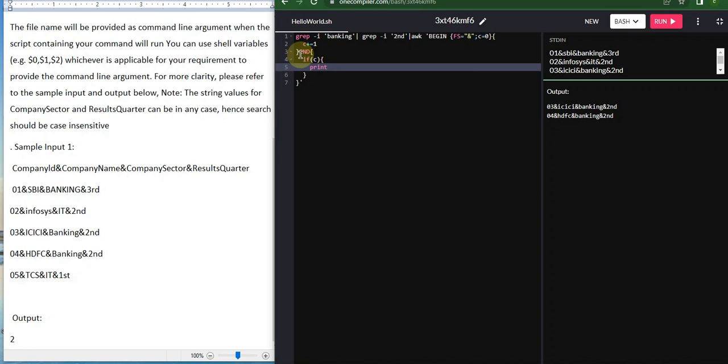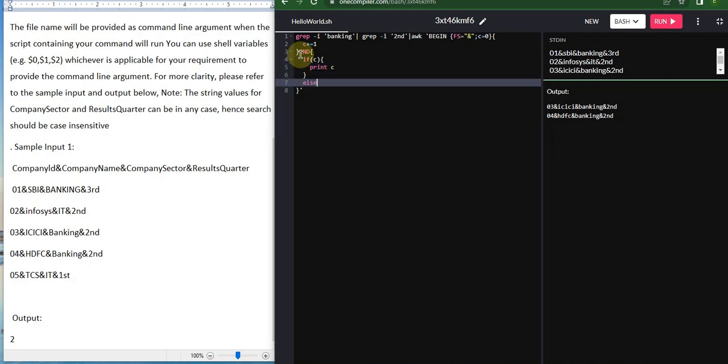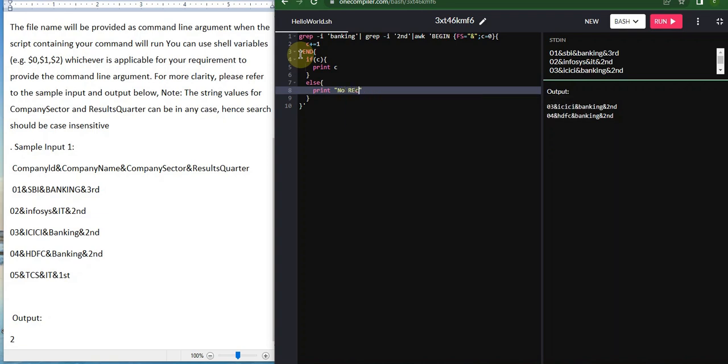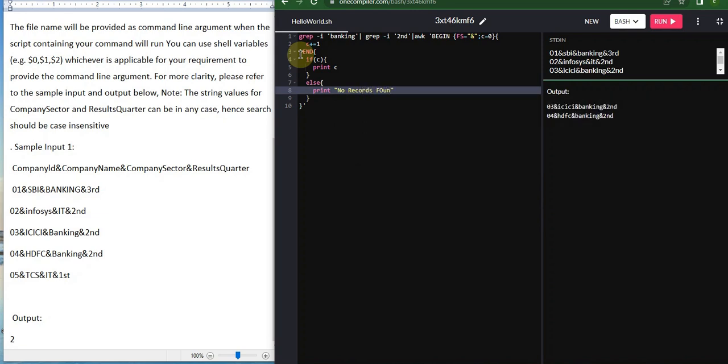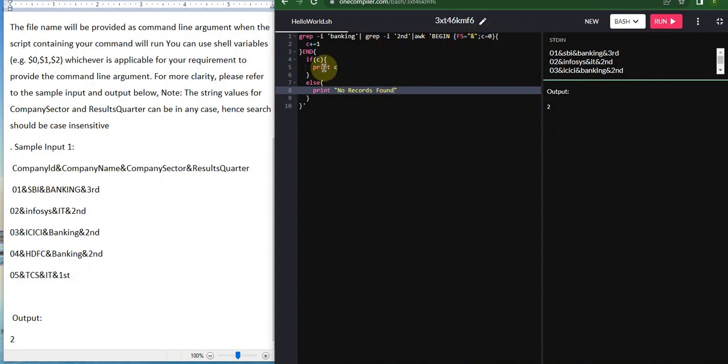If not, we're going to give the else part and print 'no record found'. That's it. It's a very easy question. I think many of you would have solved this question by just comparing here. You can also compare with ignore case and check if $3 equals banking and $4 equals second.